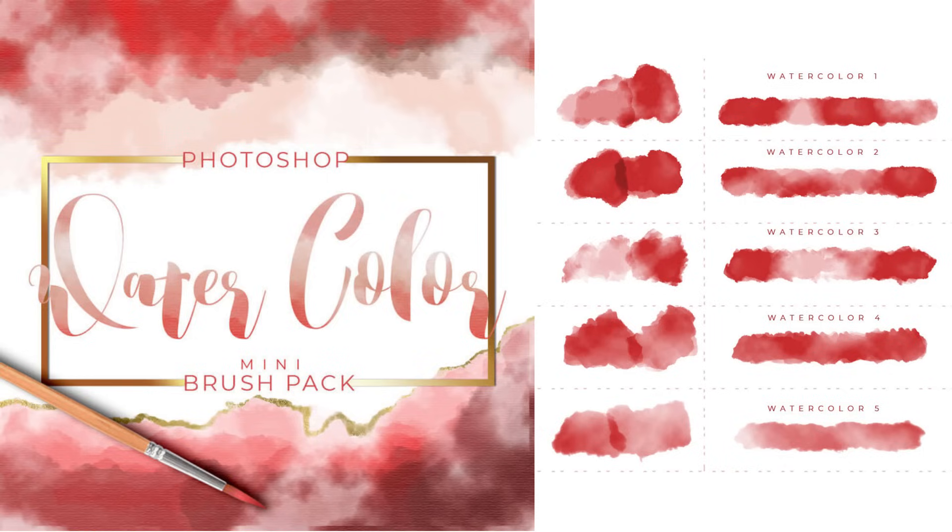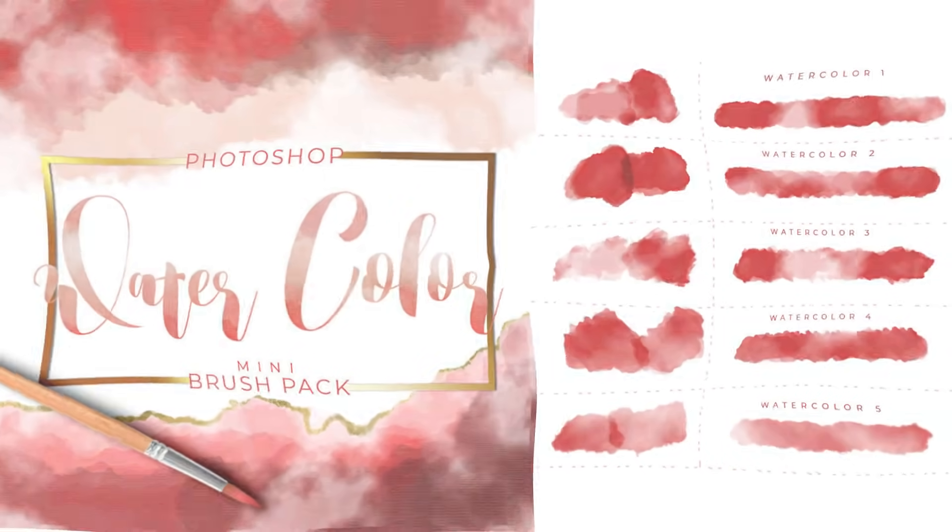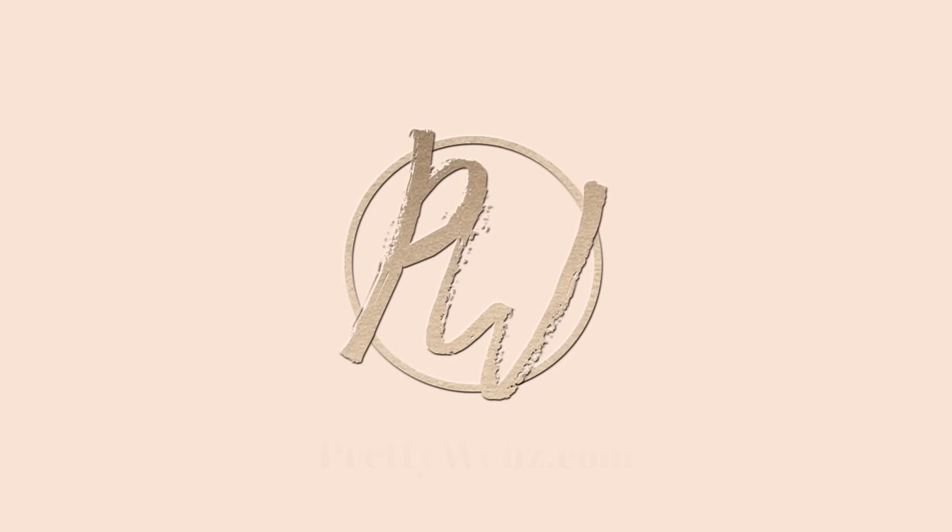If you like this video, make sure to like, share, and subscribe to this channel and visit PrettyWebs.com for more design resources for your blog and business. Now let's get started.